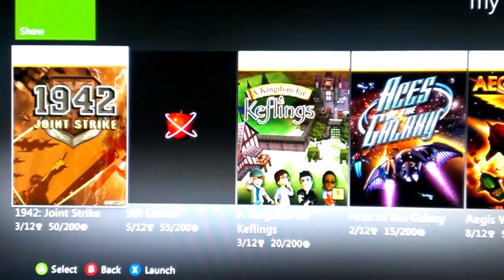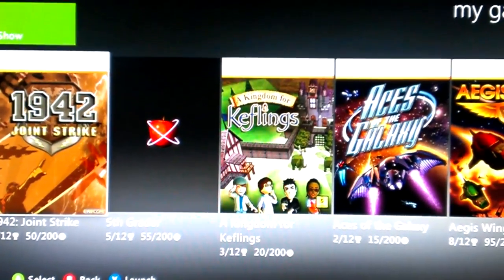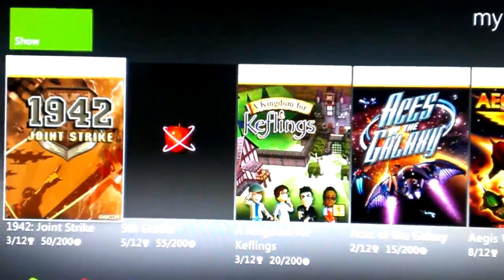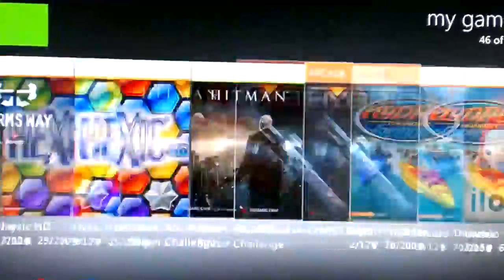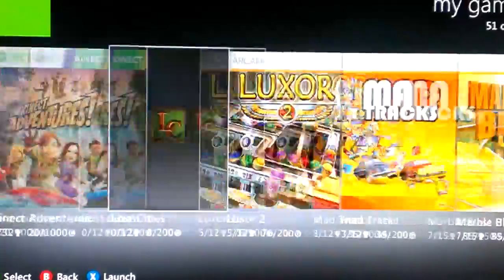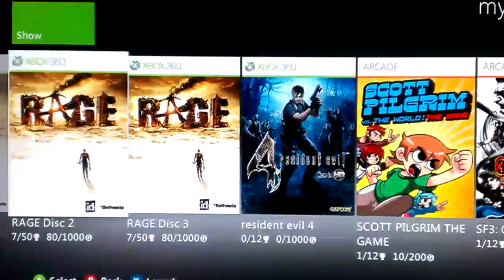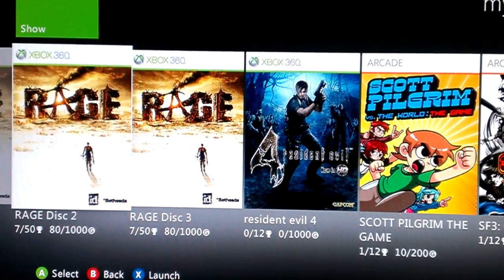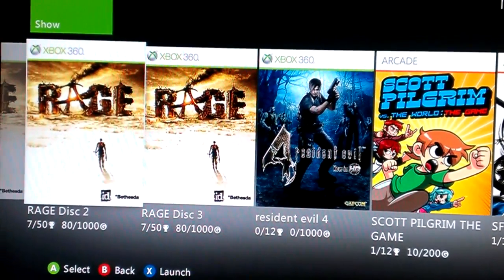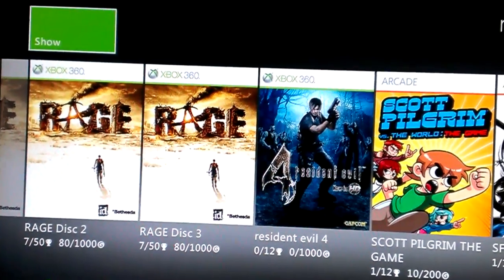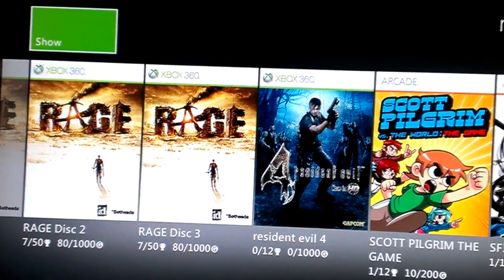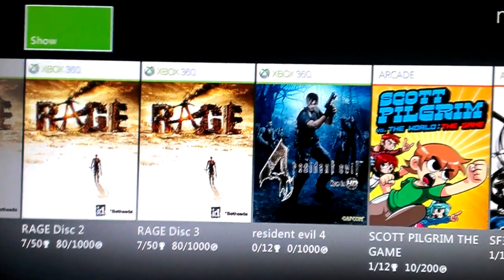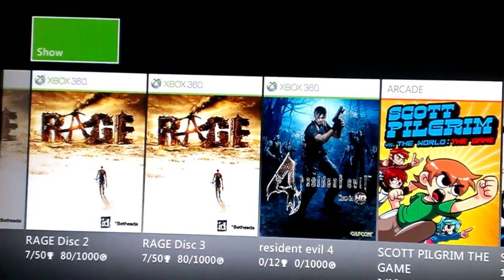A lot of people were just scrolling through all the games alphabetically, scrolling and scrolling trying to get wherever they wanted to go. Well, if you want to get to your demos, you can actually press up on the left stick and hit the A button on Show.